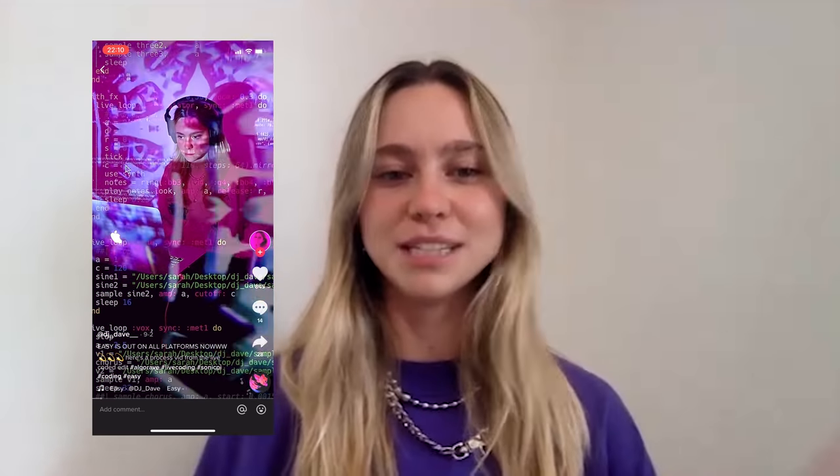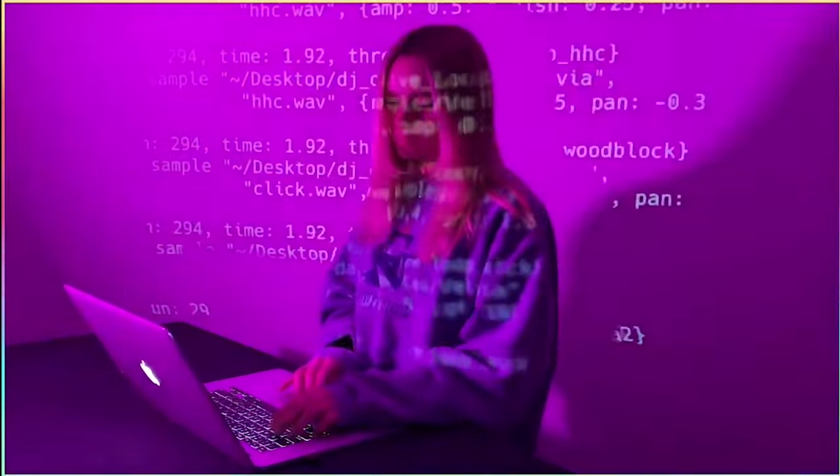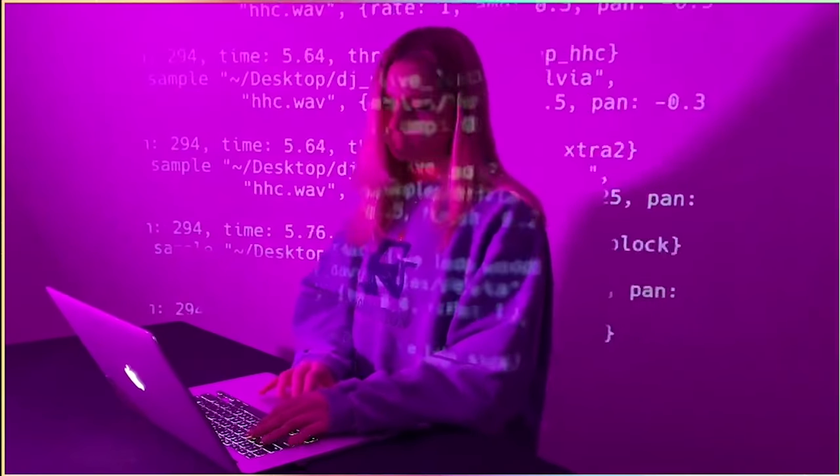DJ Dave uses recruited artists she knows personally to make videos to play behind her code while she performs, and has had people who do video game design do live visuals during shows. In most of her shows, she doesn't build the songs from scratch — she builds them beforehand and edits them live. Every show ends up being unique because she's changing things live and doesn't always remember exactly what she did.